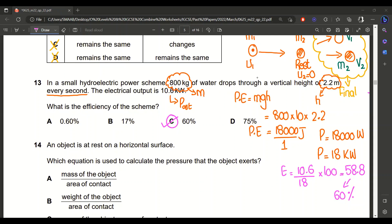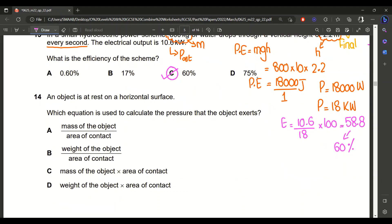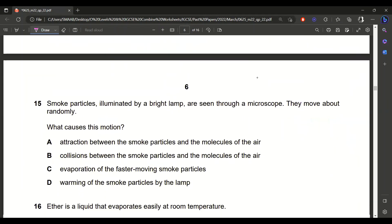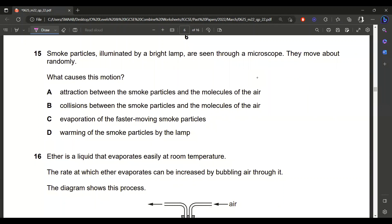Question 14: an object is at rest on a horizontal surface. The equation for pressure is force over area, so pressure equals weight of the object divided by area of contact. B is the right answer. Question 15: smoke particles illuminated by a bright lamp are seen moving randomly through a microscope. This is Brownian motion — the zigzag motion caused by collisions between the smoke particles and air molecules. B is the right answer.